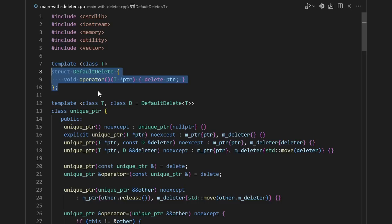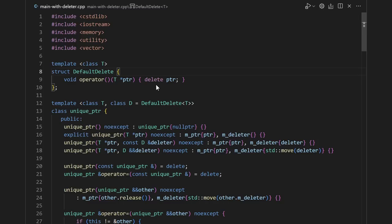No surprise, we create a default delete class that just calls delete, and set that as the default value for the template argument. Unlike the version that used free on the pointer, the version that uses delete needs to be a template. This is because while it's possible to free a void pointer, it's not possible to delete a void pointer.